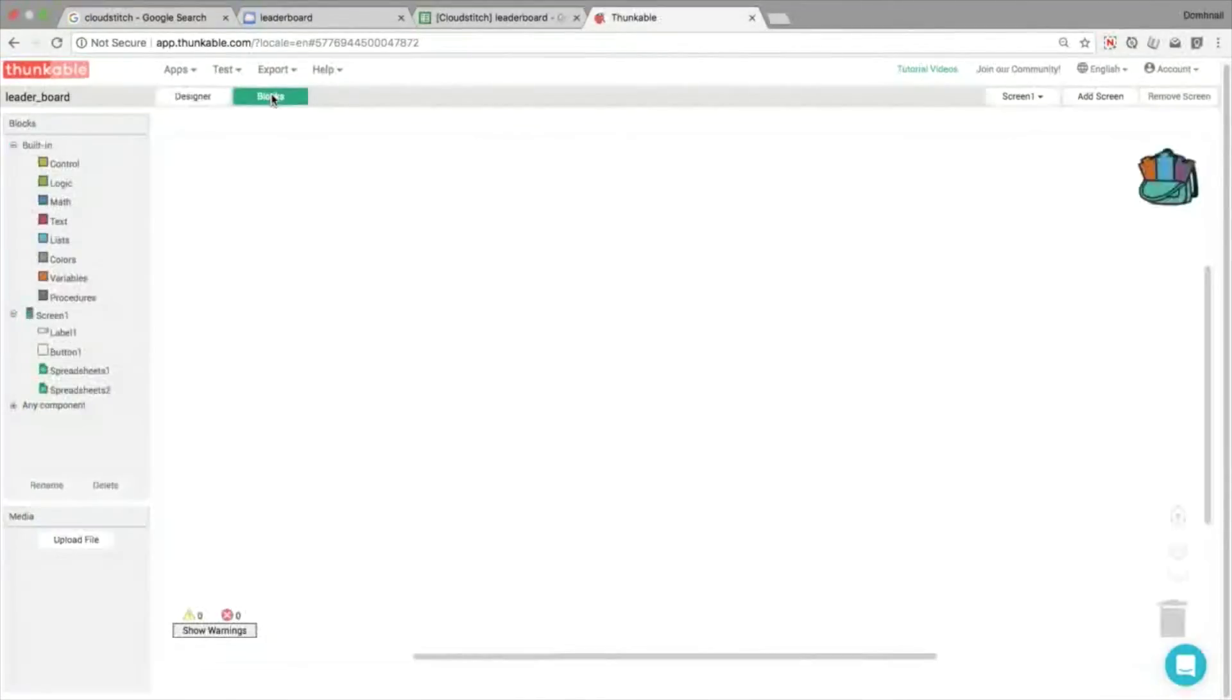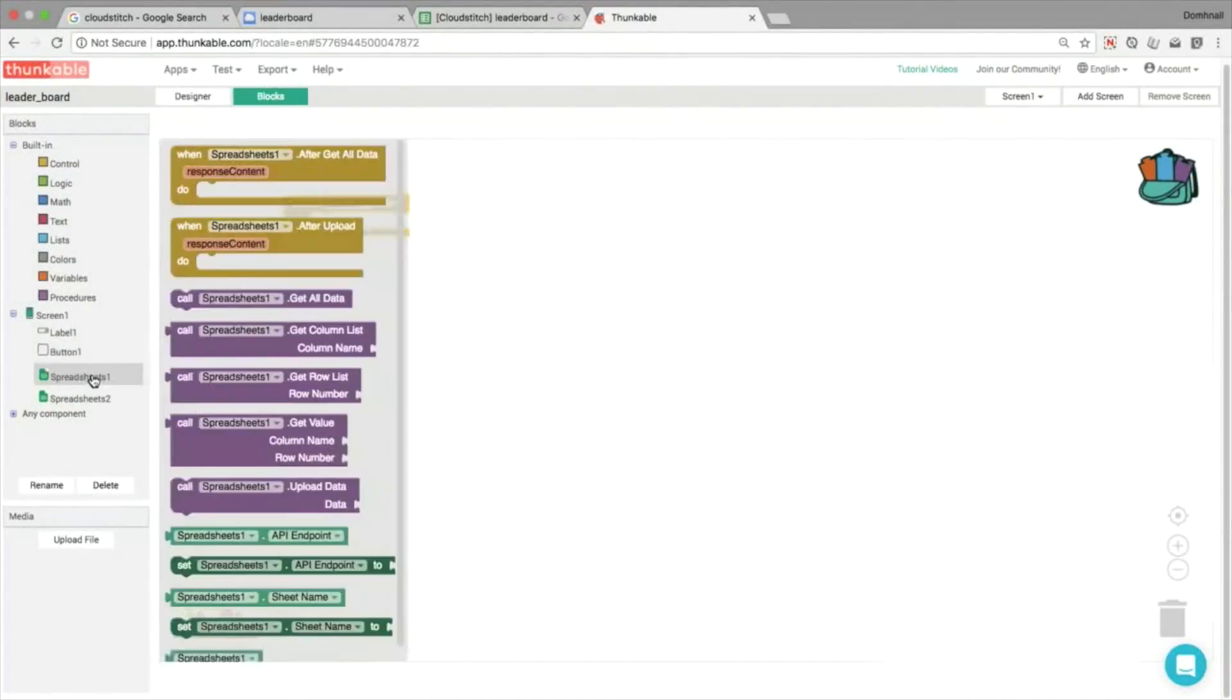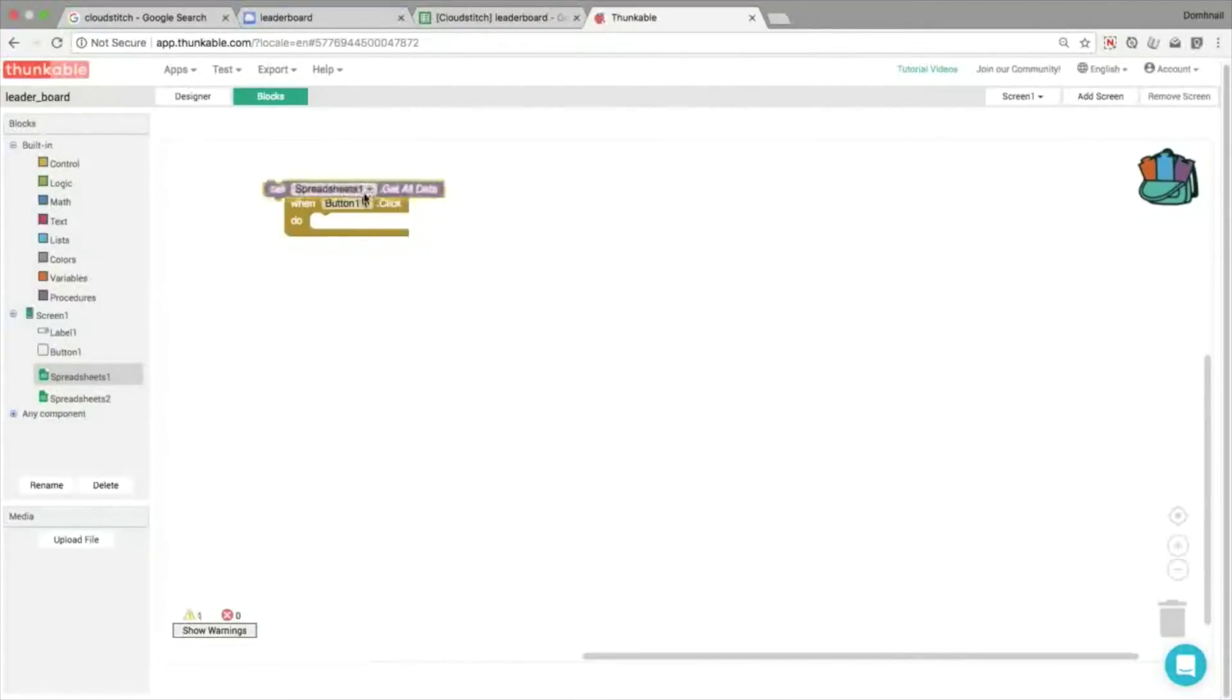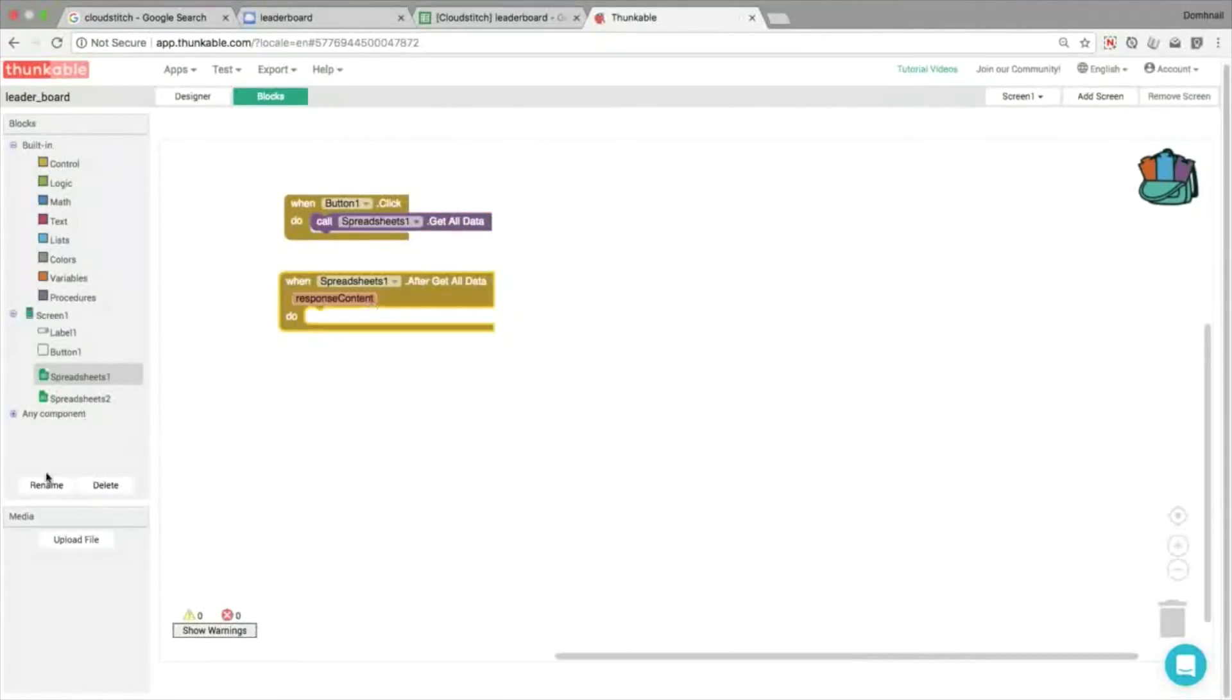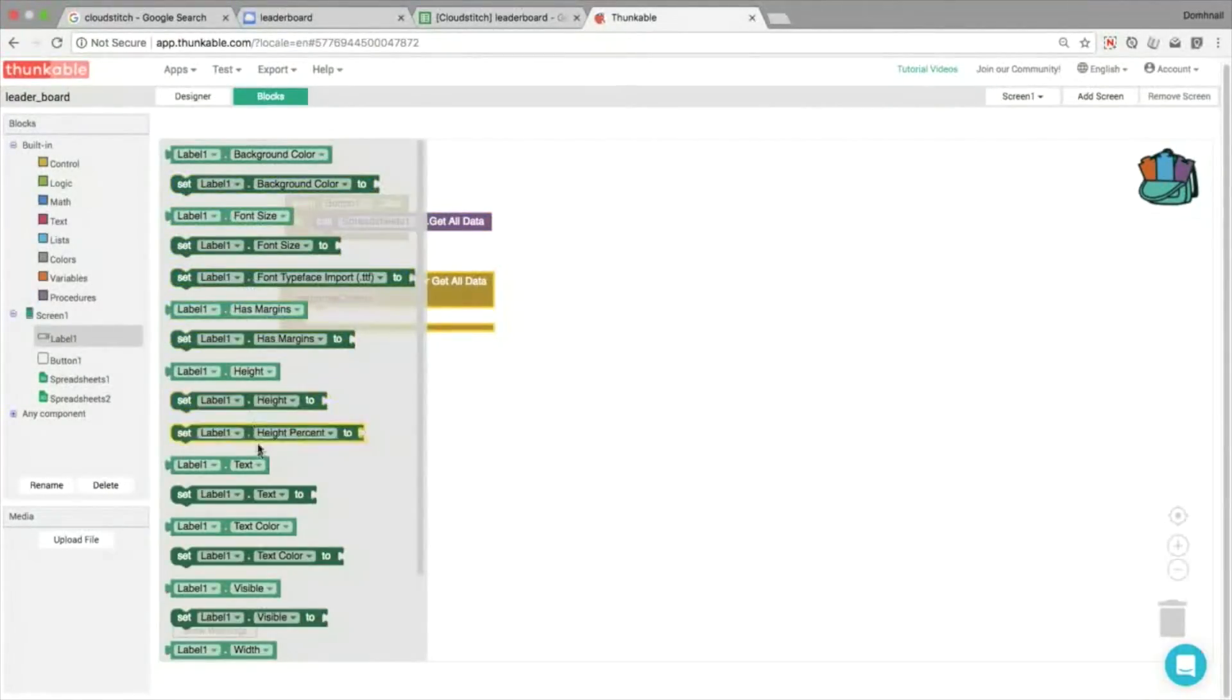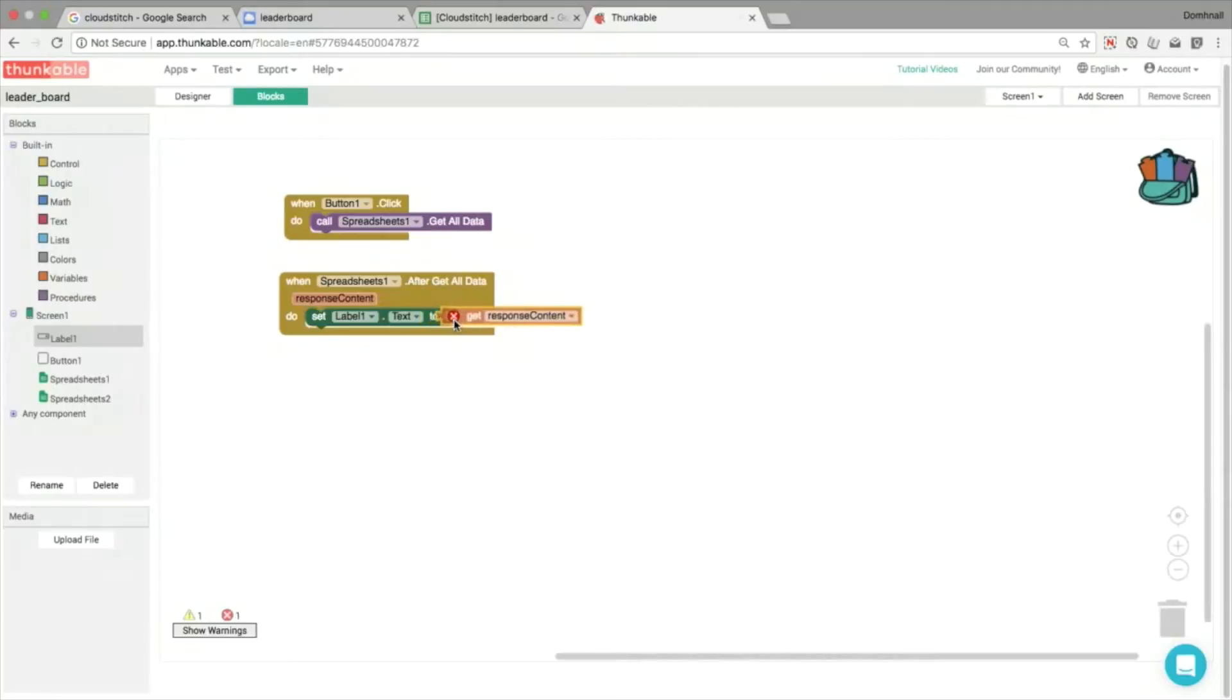When we're happy with that, let's open up our blocks and let's start by getting some of this information from sheet two. Remember sheet two is our sorted data, so the first thing, first move I made here was to go and get all my data out of spreadsheet one, and then you want to figure out when you get the information back, that's the after getting data event here. So we're going to show all of that response content in our label.